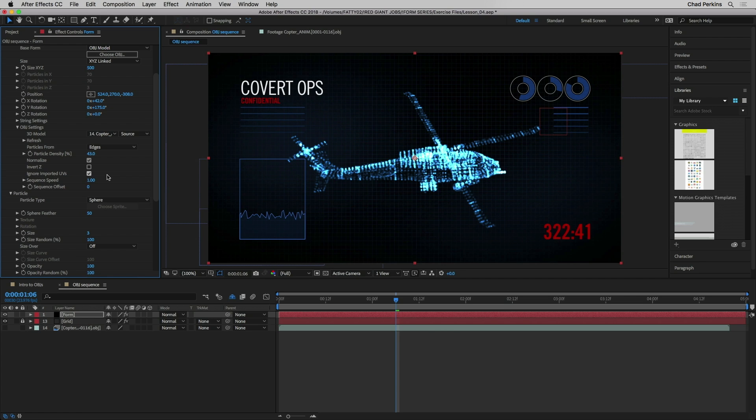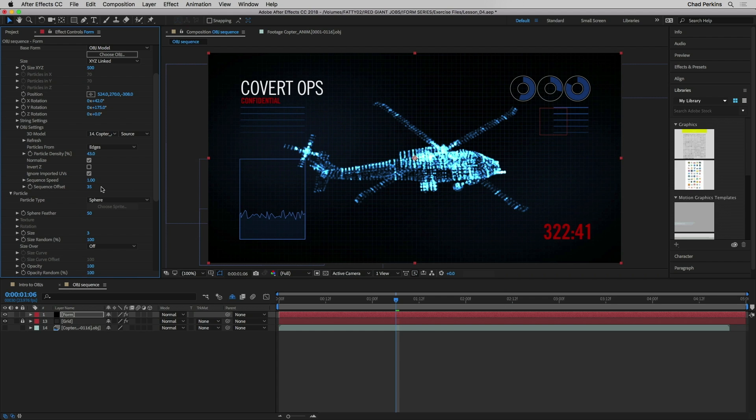Now if you want to speed up or slow down the speed at which your animation sequence and your OBJ sequence plays back you can adjust that with sequence speed. You could also offset the sequence if I want this to start a different place or be a different frame in a different spot. I adjust that with sequence offset.